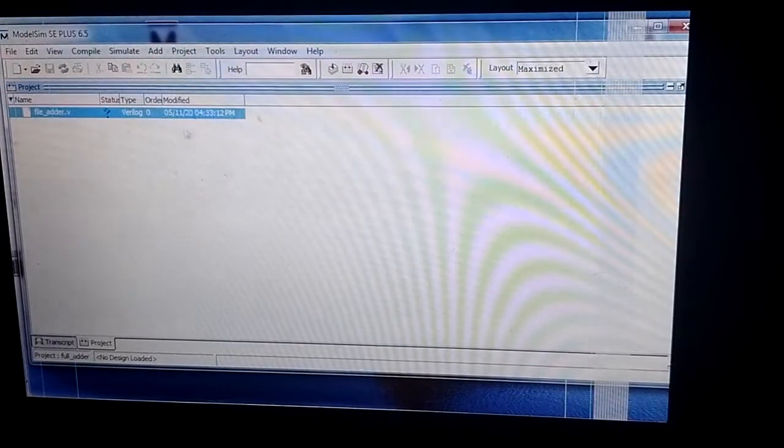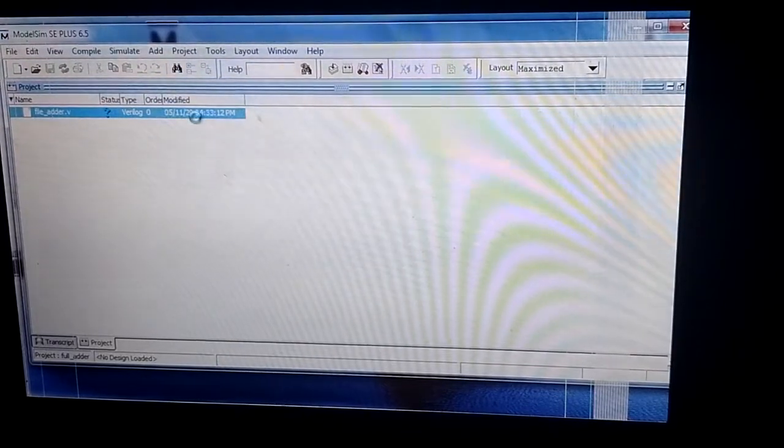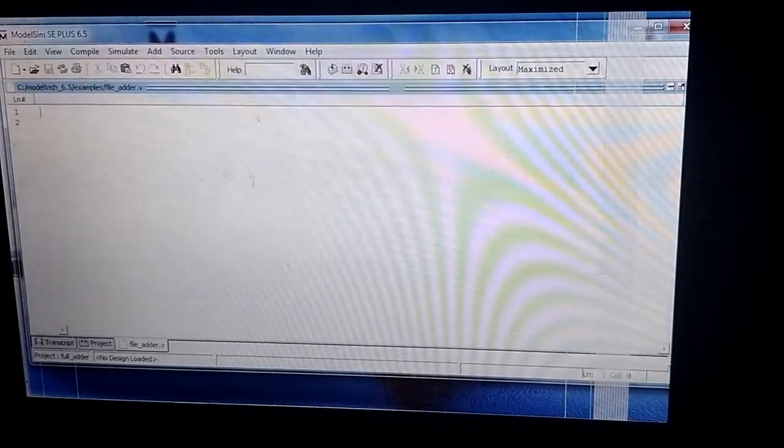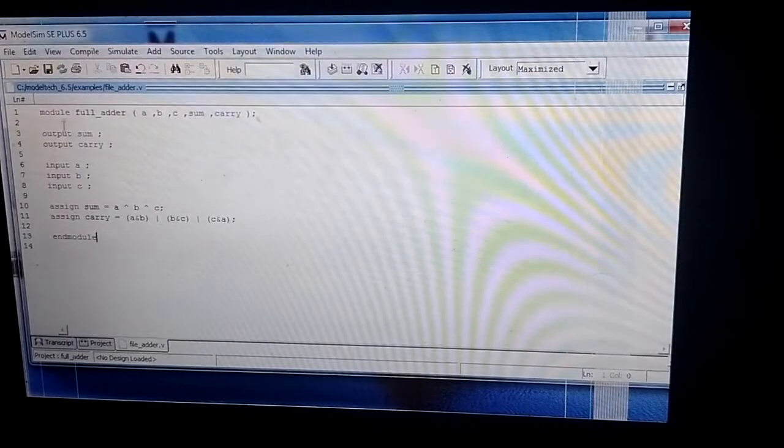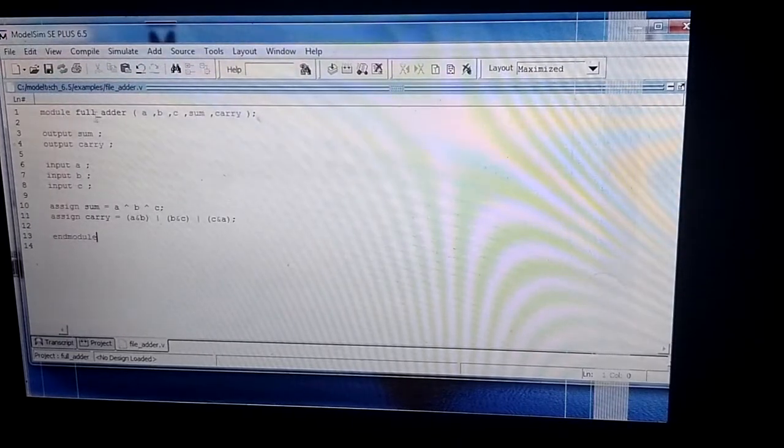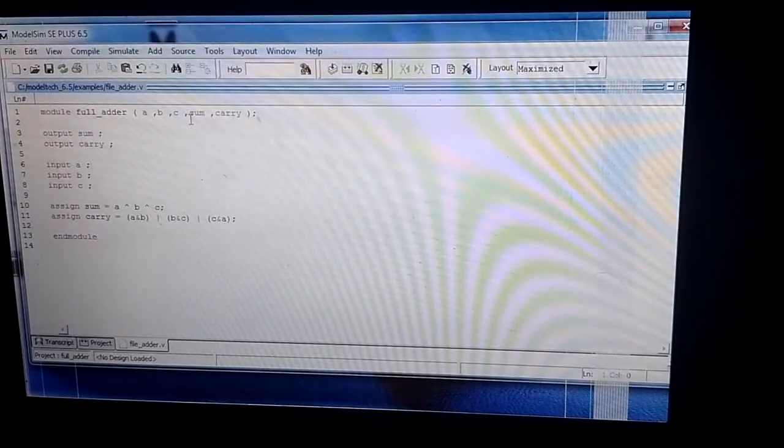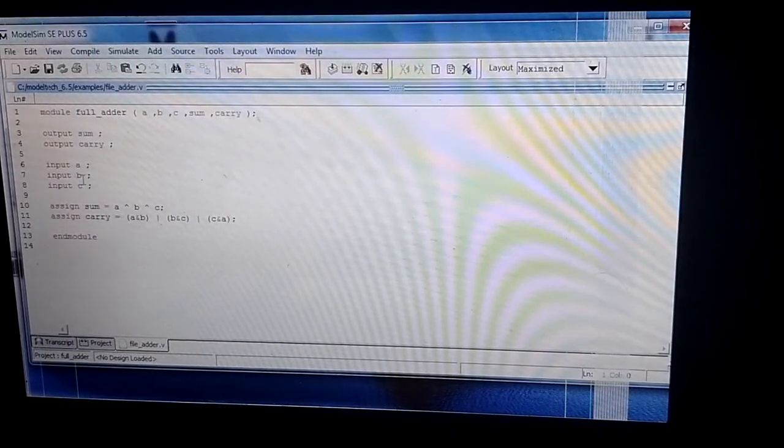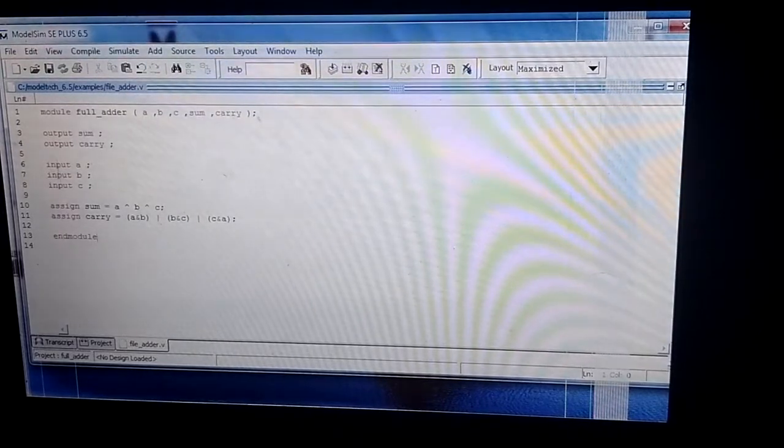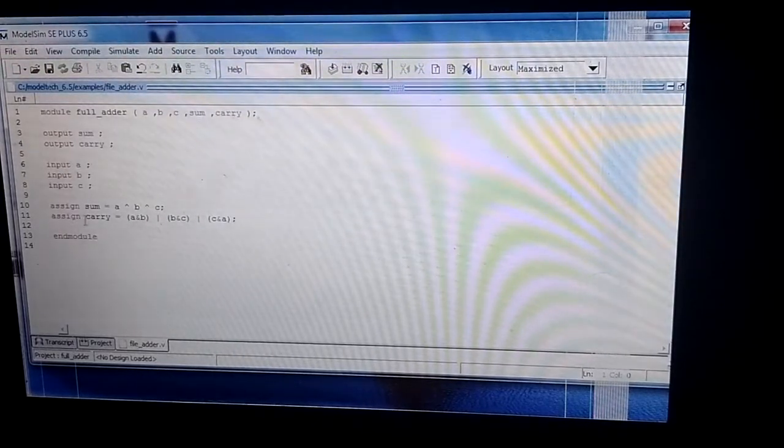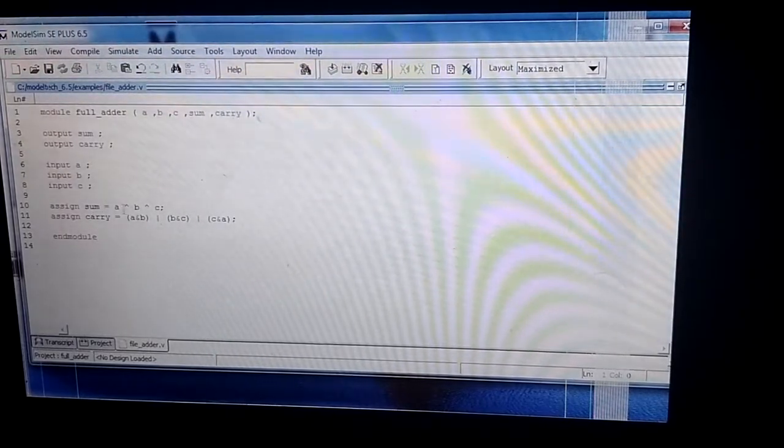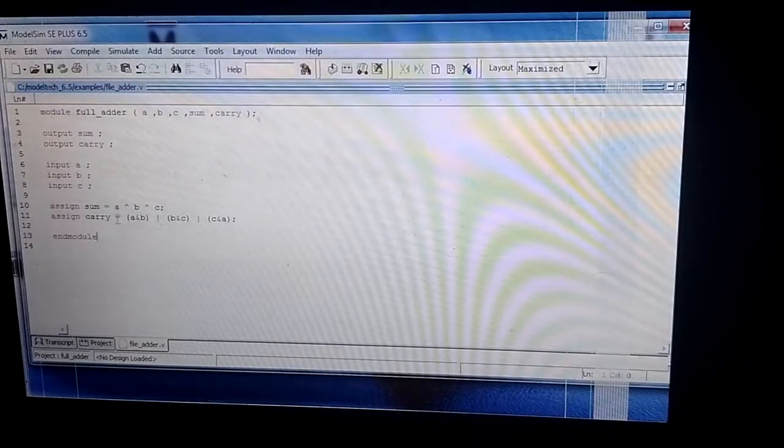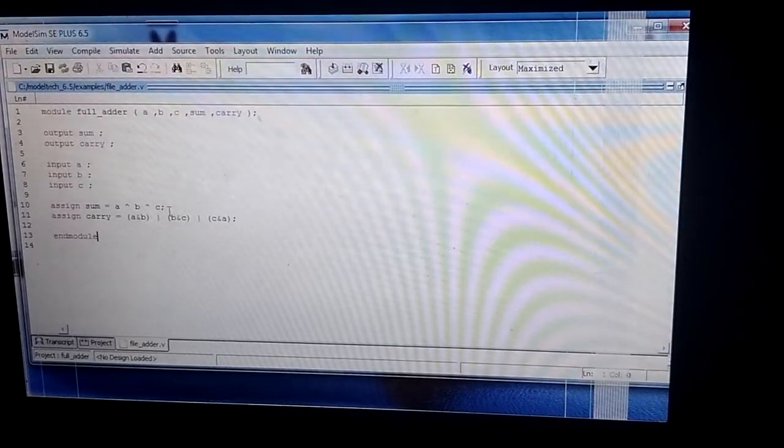I have written my program here: module full_adder with A, B, C at the input and sum and carry at the output, which I've defined here. You know that sum equals A XOR B XOR C, so I have used the assign sum instruction.